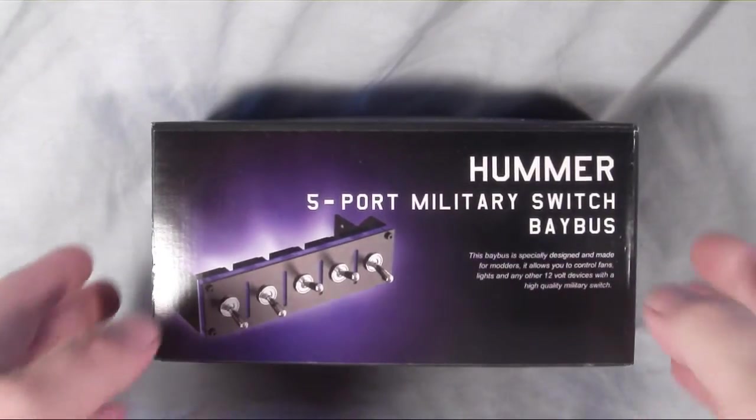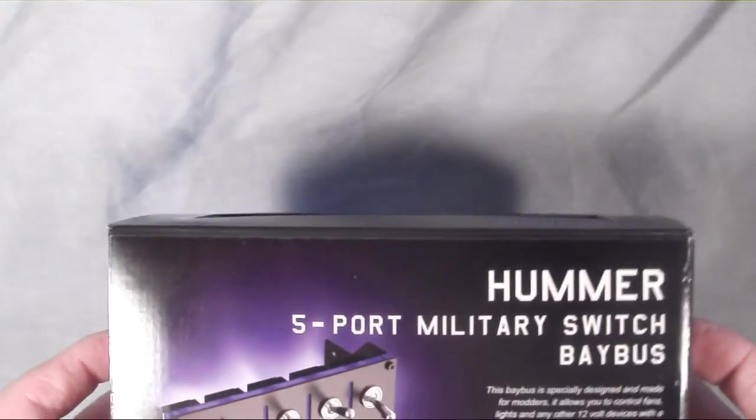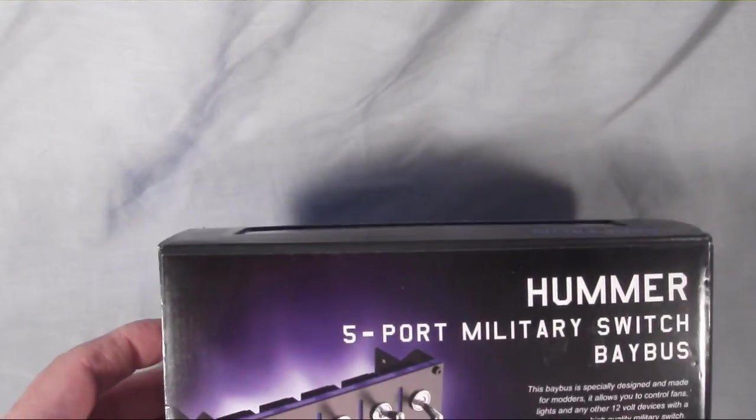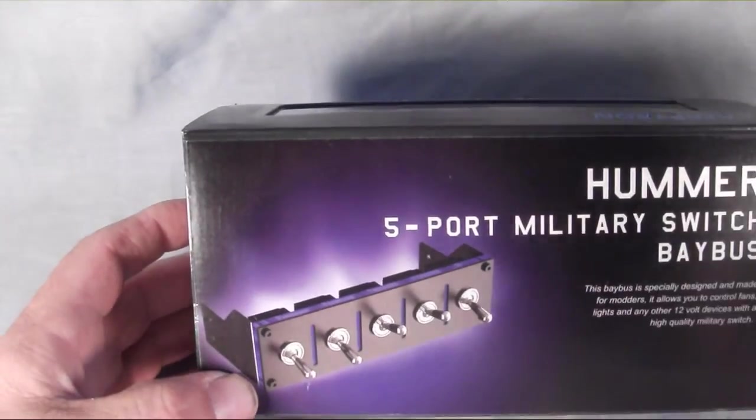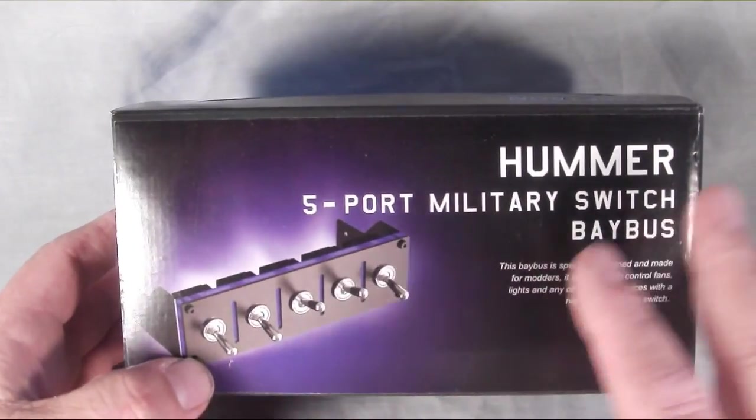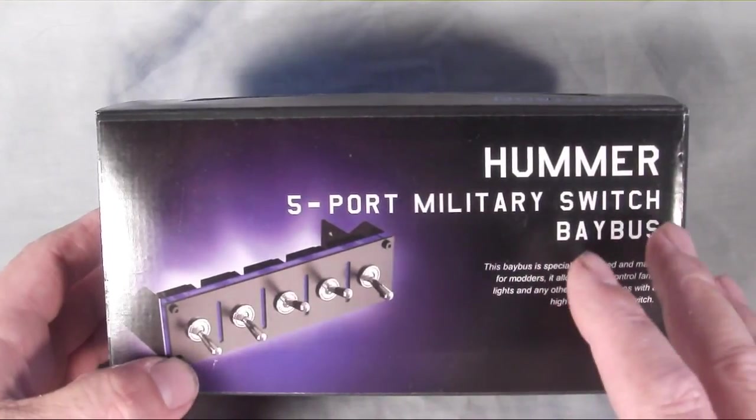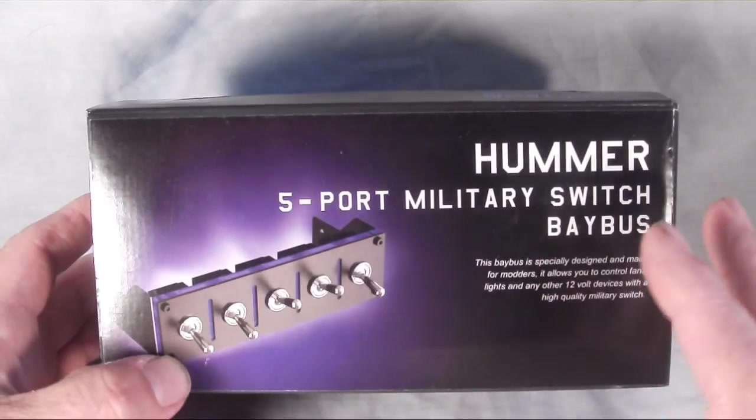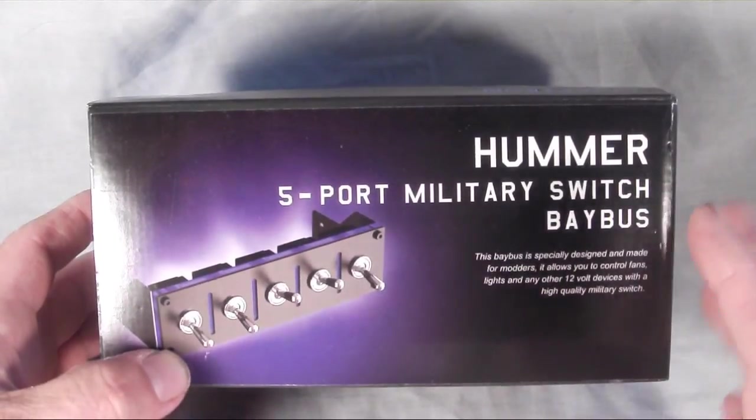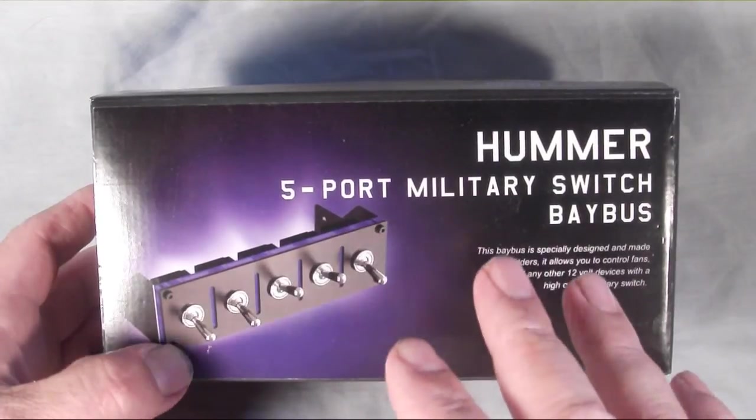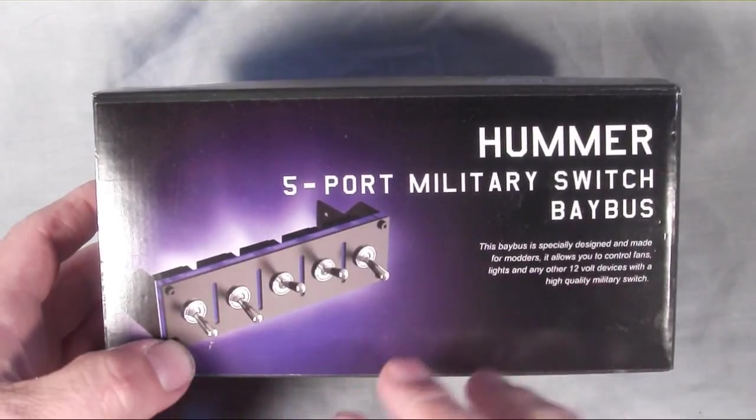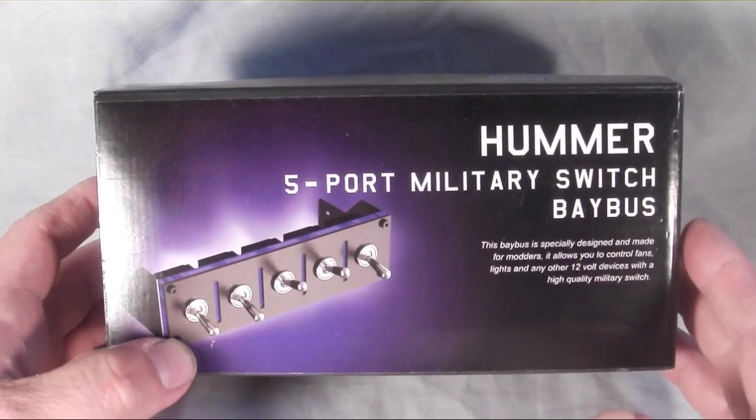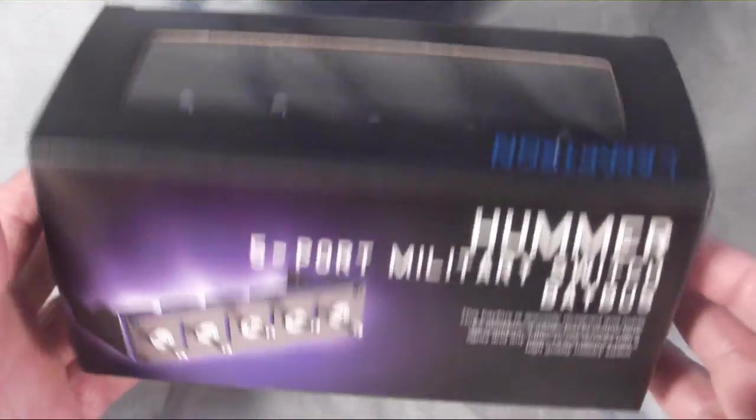Okay, a little information on this. This is a military switch bay bus. What this does is it's a way to turn your 12-volt items on and off in your case. It's not typically a fan controller, but it could be used to simply turn fans on and off, not to adjust their speed. Basically, you'd want to use this for turning on your lights, different regions of lights in your case, your cold cathodes, LEDs, any 12-volt device in your case.